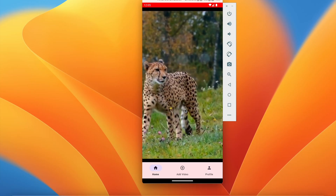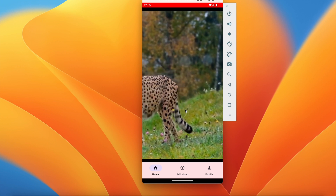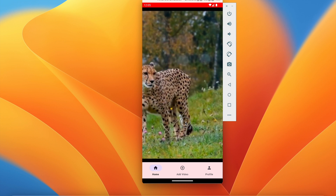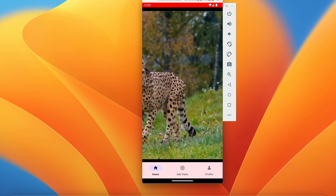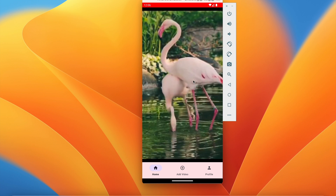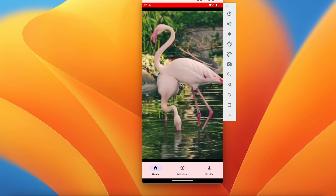Welcome back to another video of the Shorts application development series in Android Studio. In the last video we successfully displayed all the videos in a ViewPager so that we can swipe up and pause and play the video. In this video we will add the user view where we will have a profile picture, username, and caption.